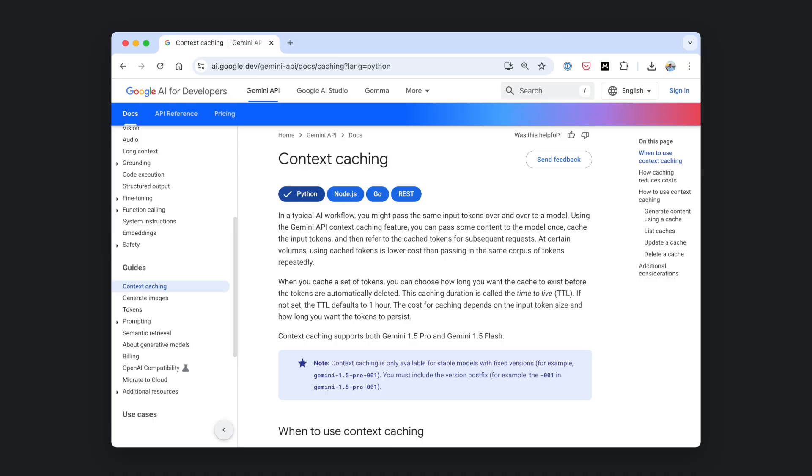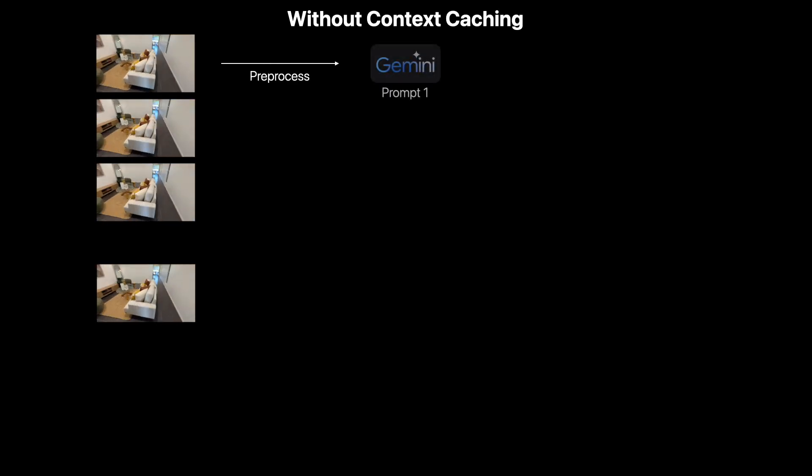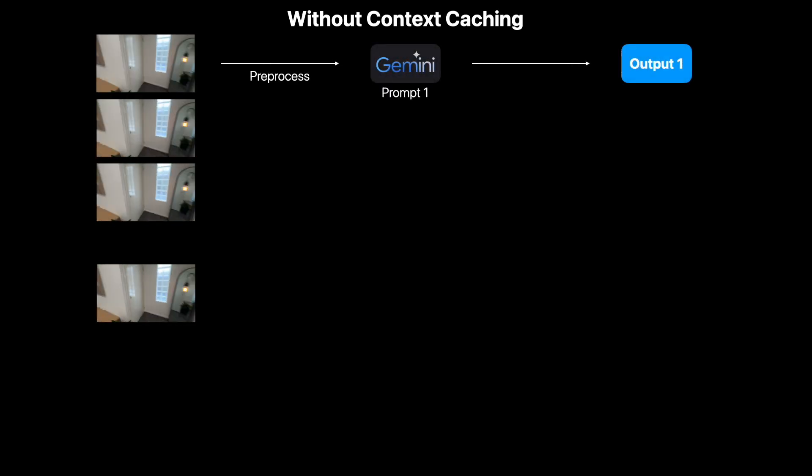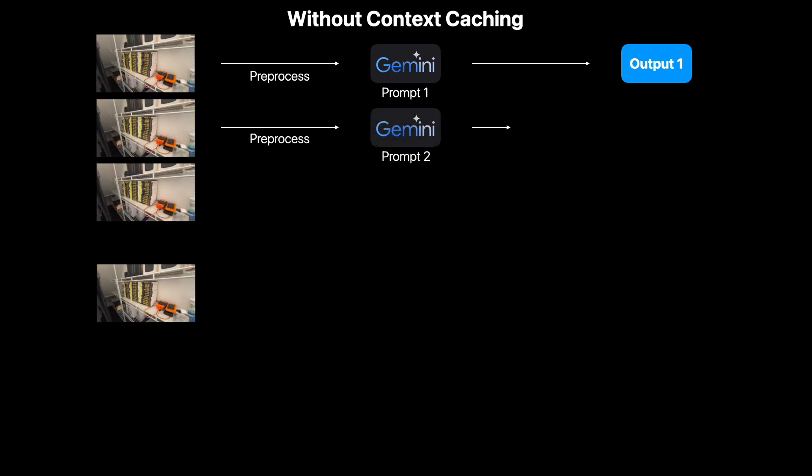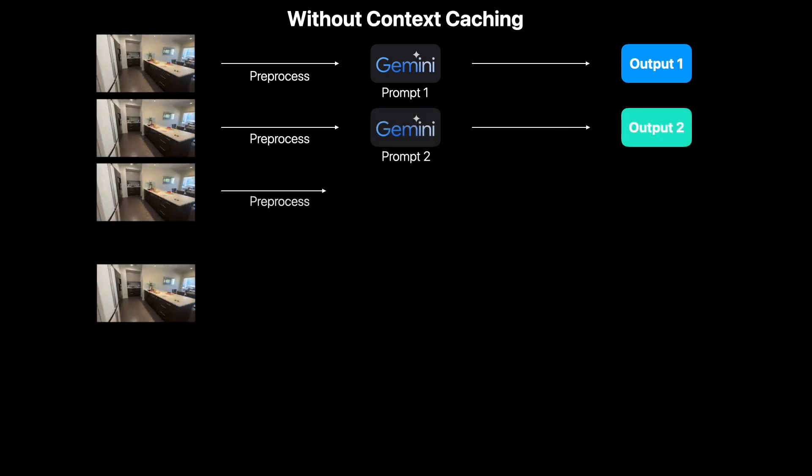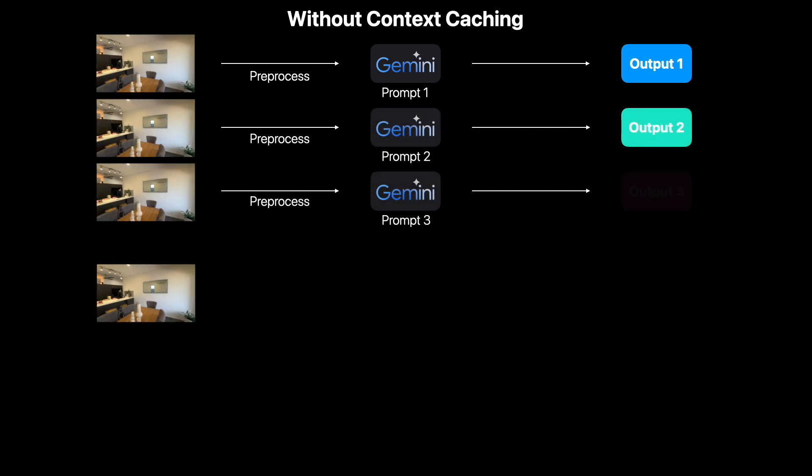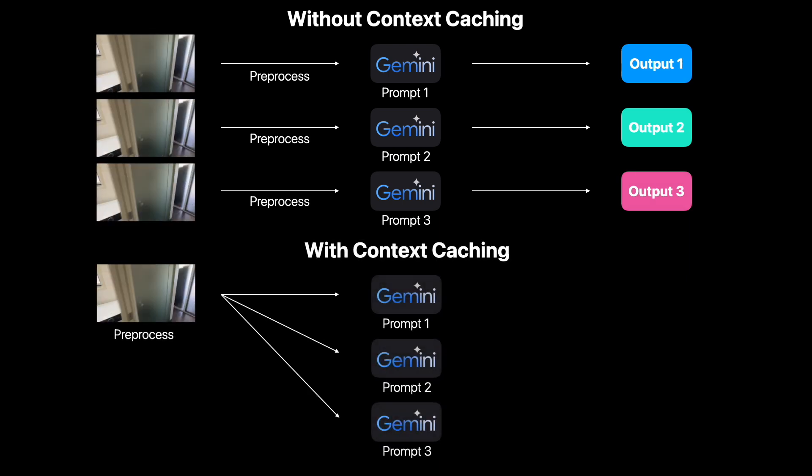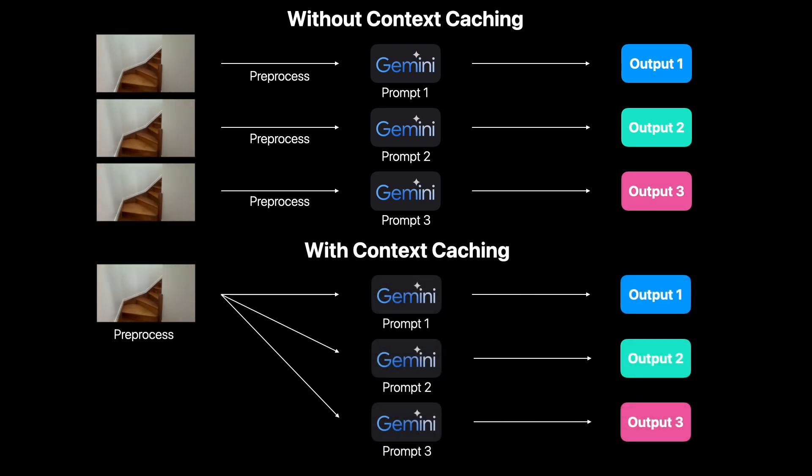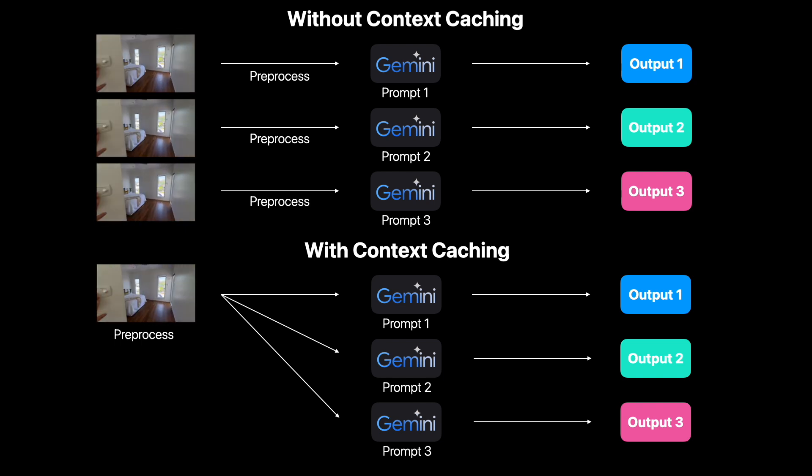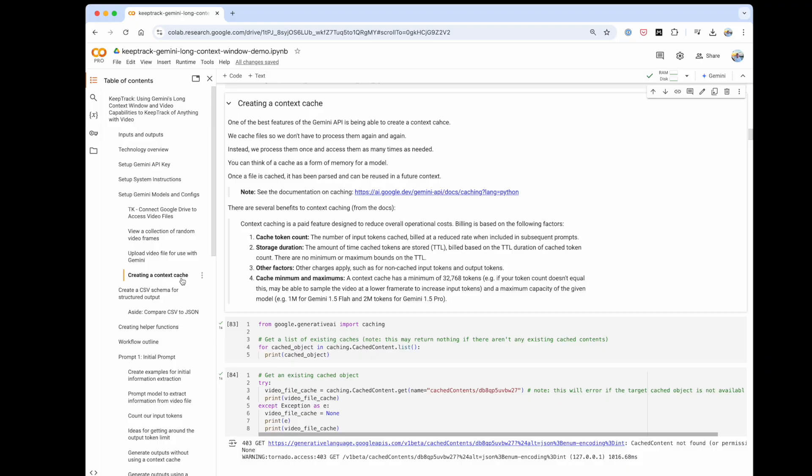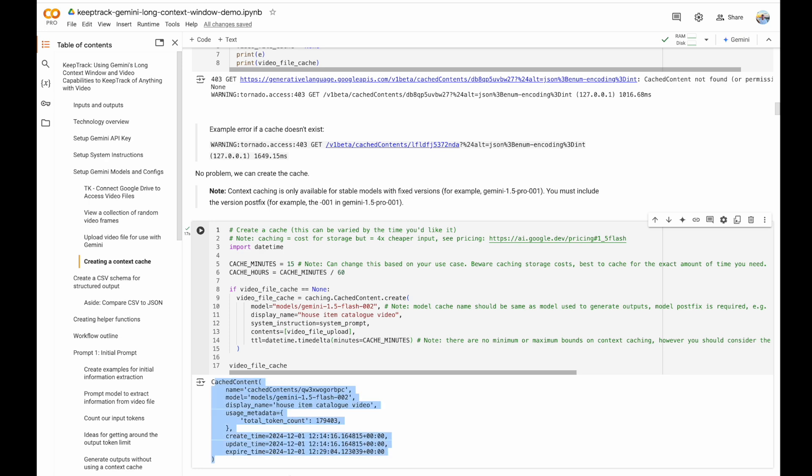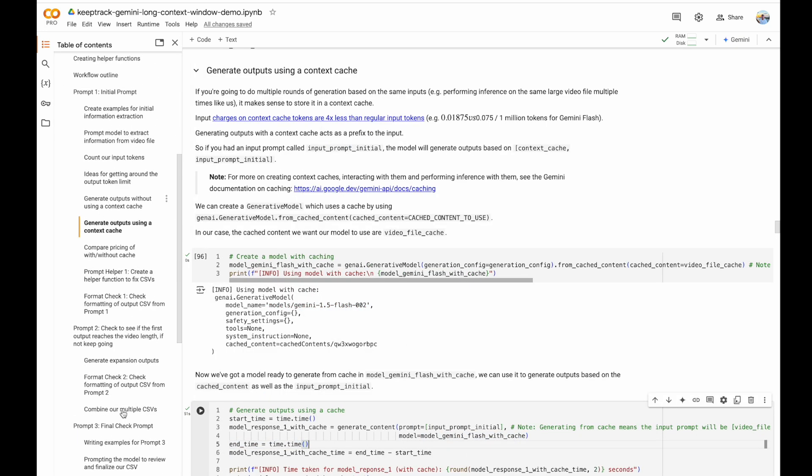Context caching. Gemini's context caching ability is incredibly helpful when you need to go over the same piece of information more than once. In KeepTrack, we perform three passes of the same video to generate an accurate, structured data output of household items. Rather than process the video from scratch for each pass, context caching means that we can process it once and use it as inputs to a subsequent step at a far lower cost.